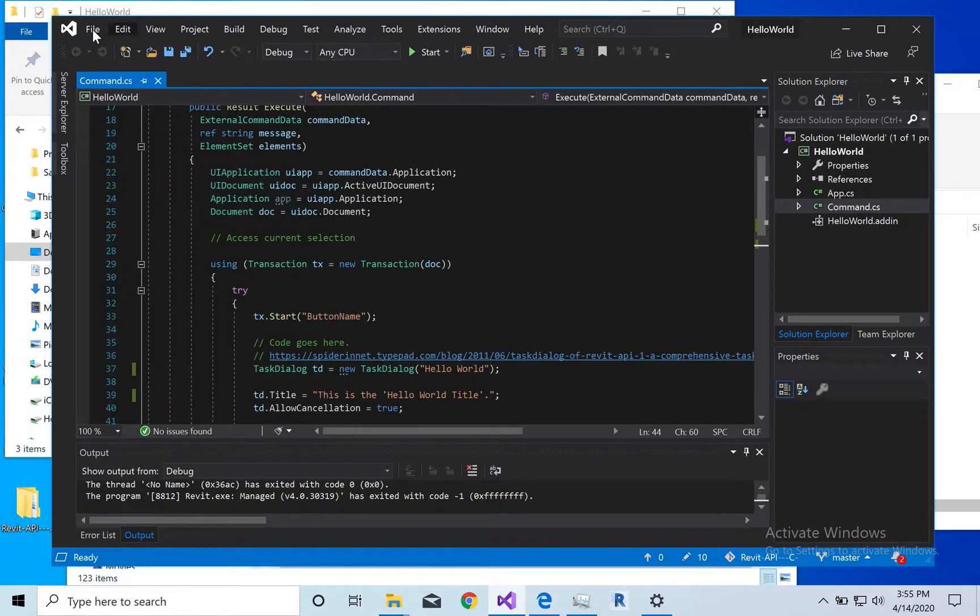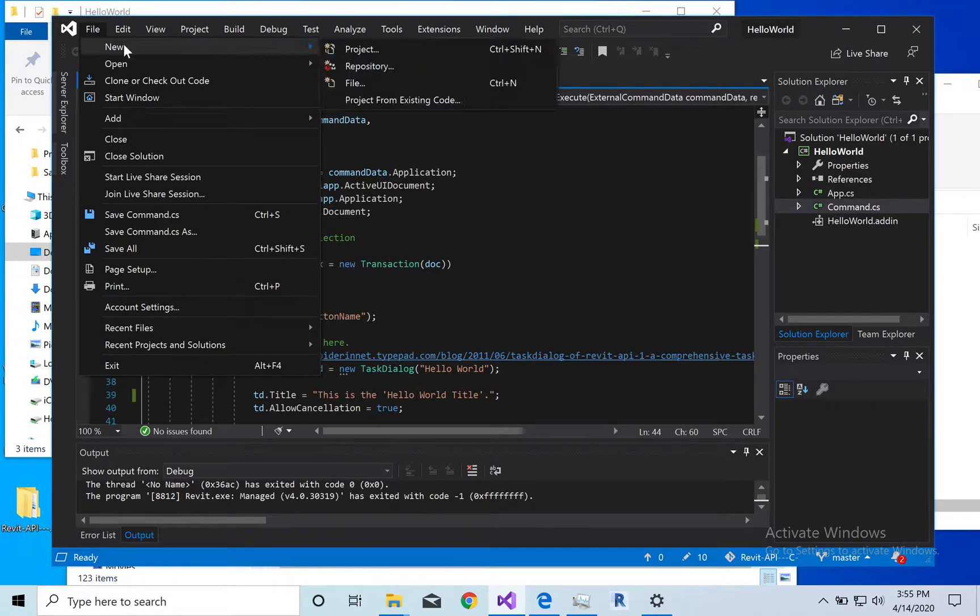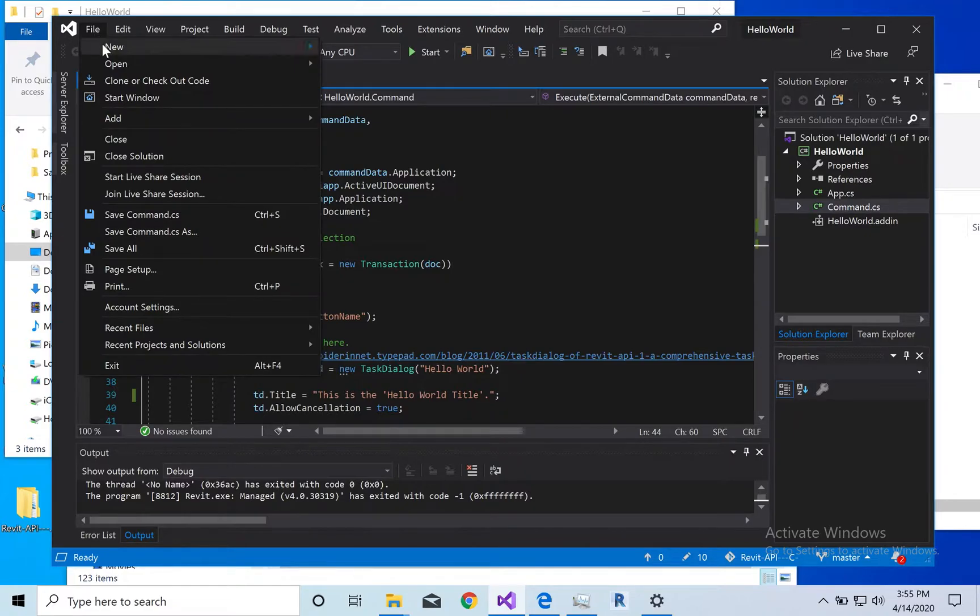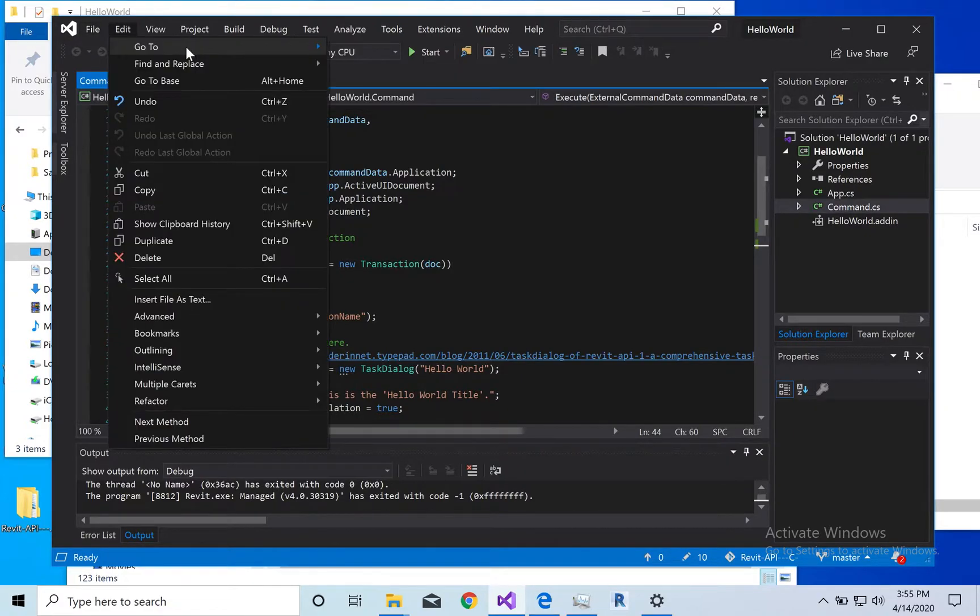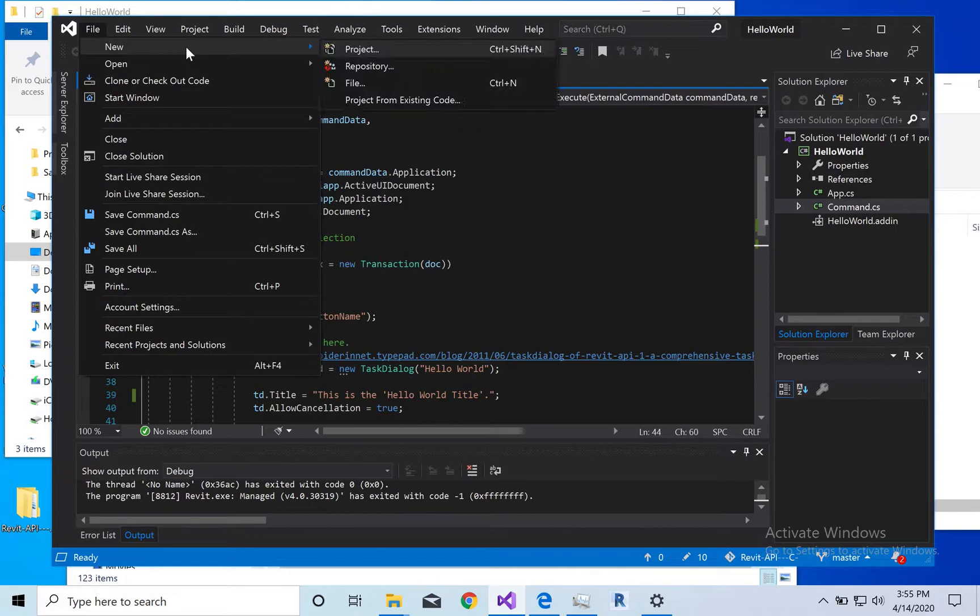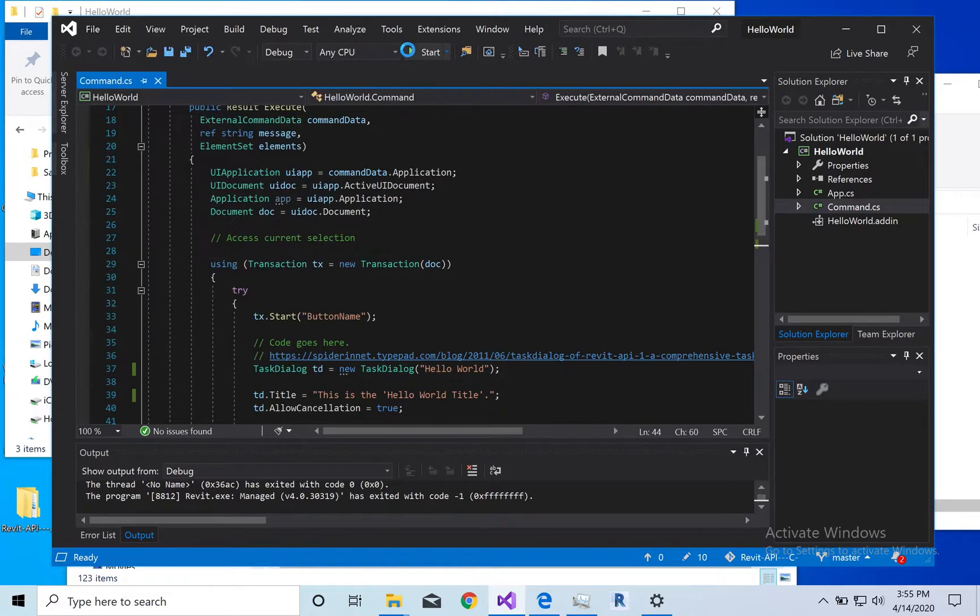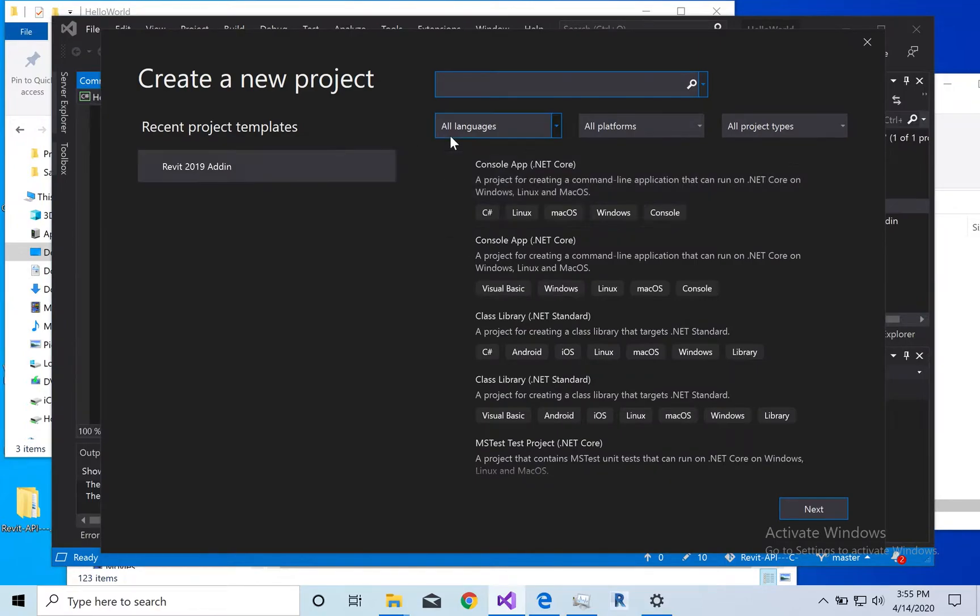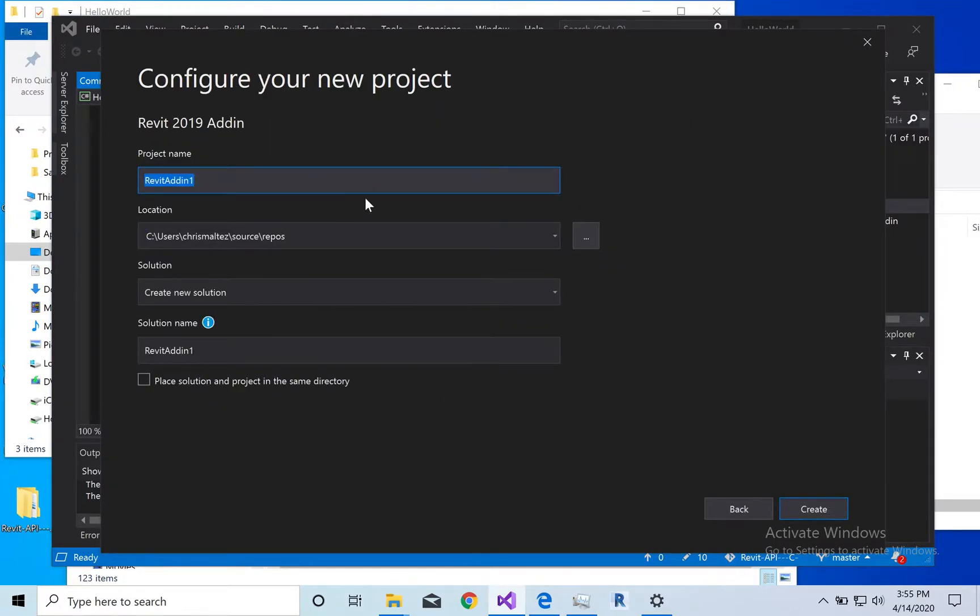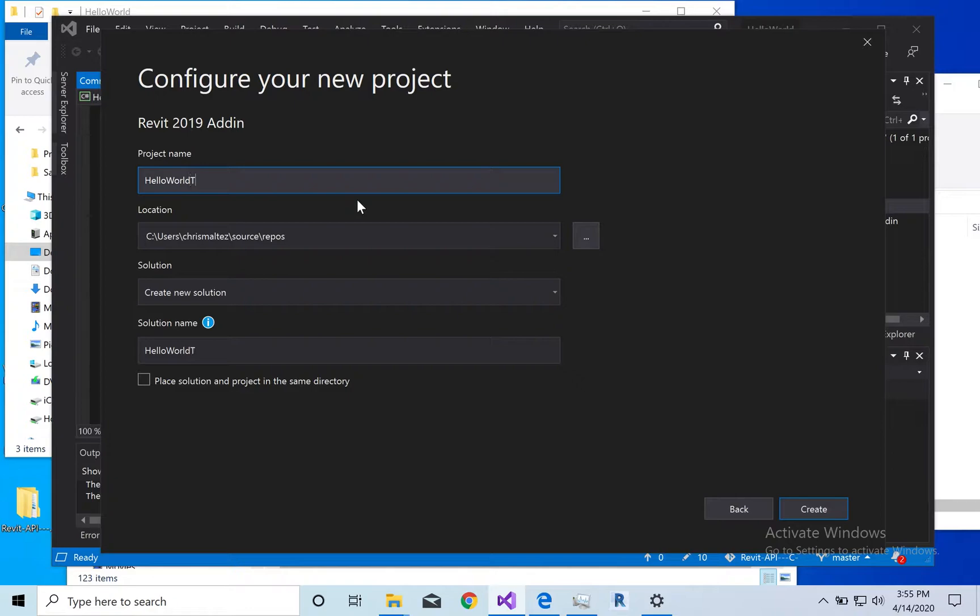All right, file new. Come on. New project. There we go. I'm going to use this guy. Next. I'm going to do a little world tutorial. Okay. And, sounds good.